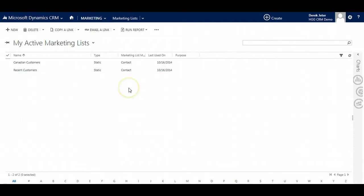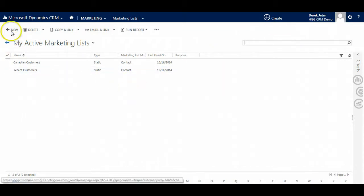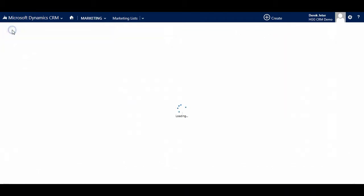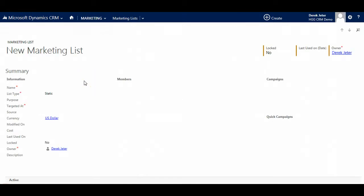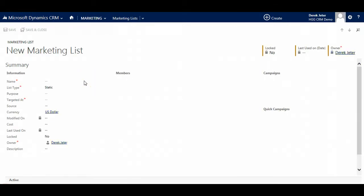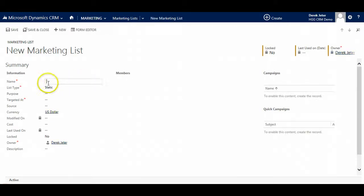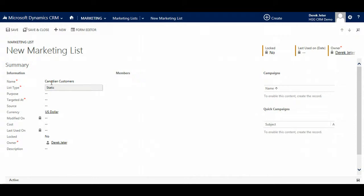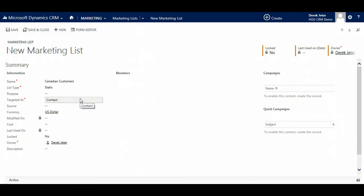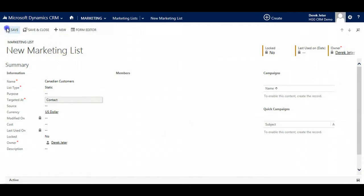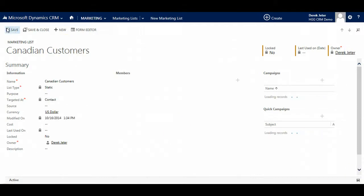To create a marketing list, click new and fill in the details, including the name of the marketing list and whom it is targeted to. Select contacts, then click save either at the bottom or up here in the top left corner.